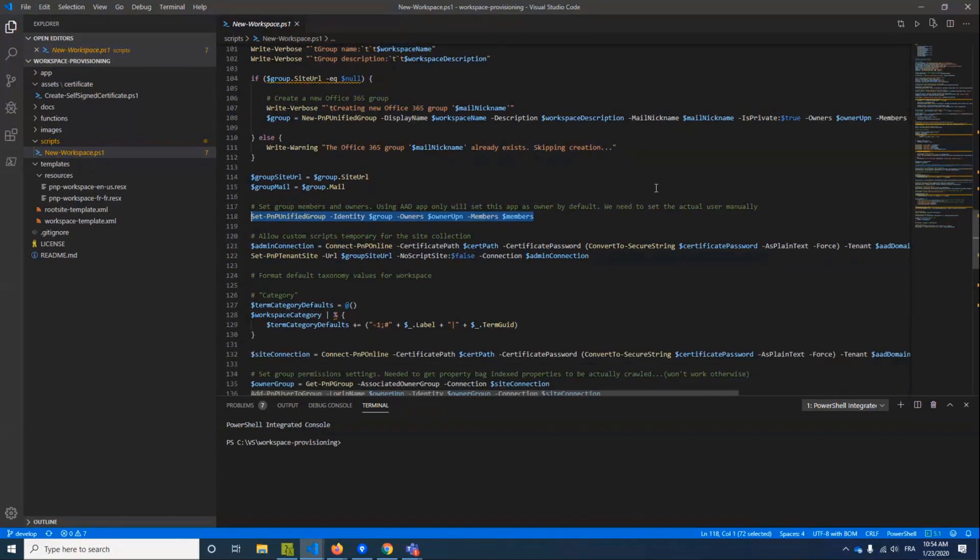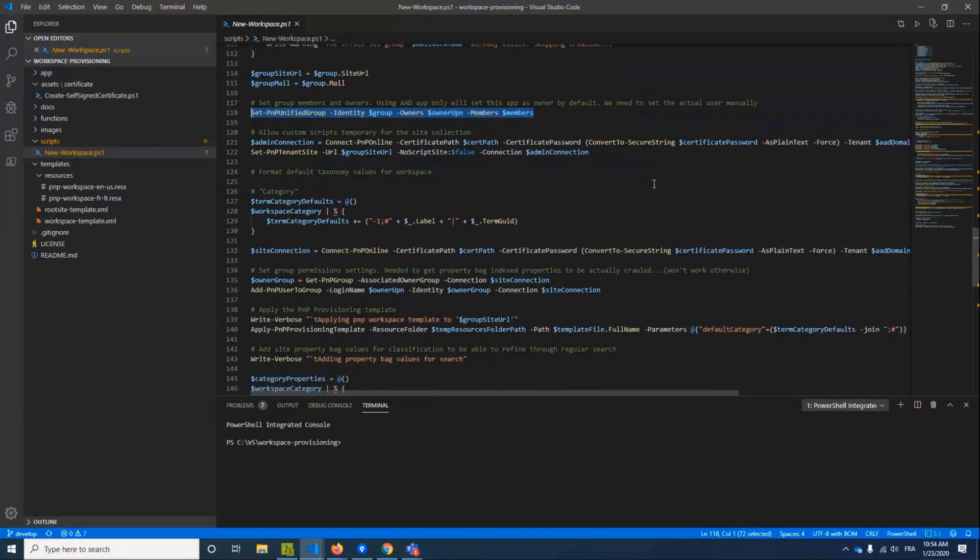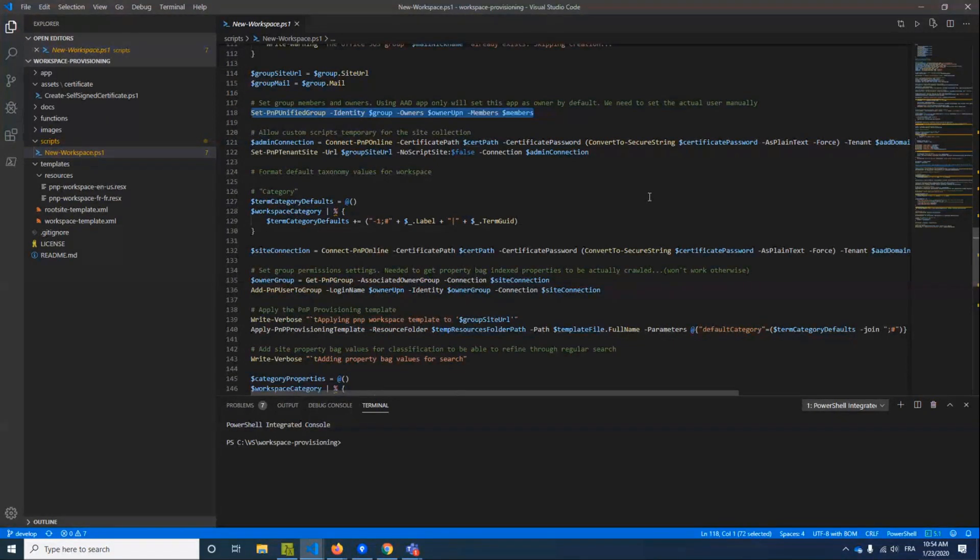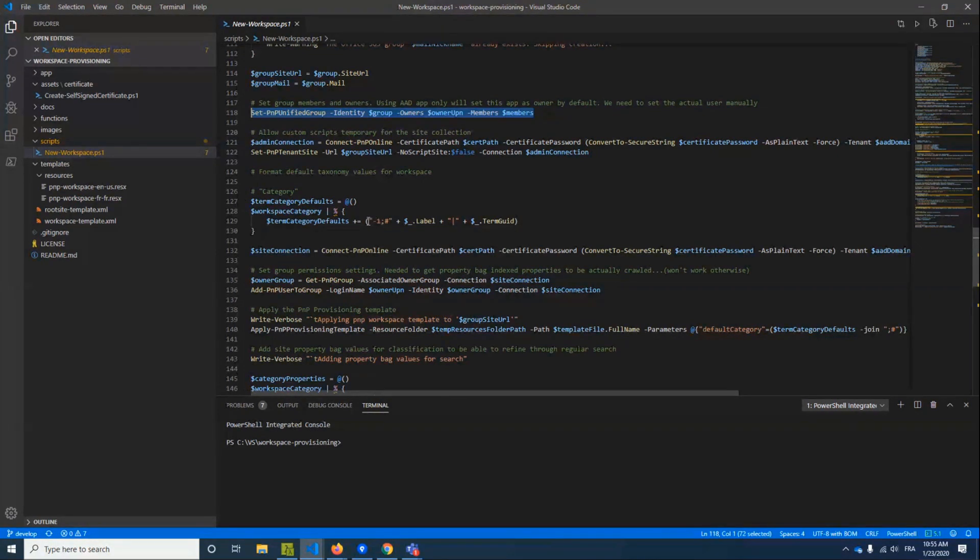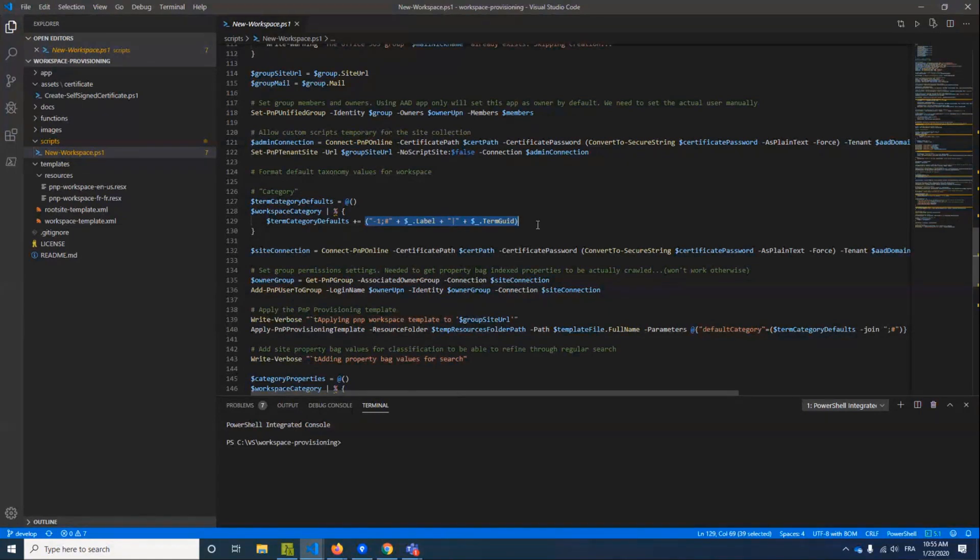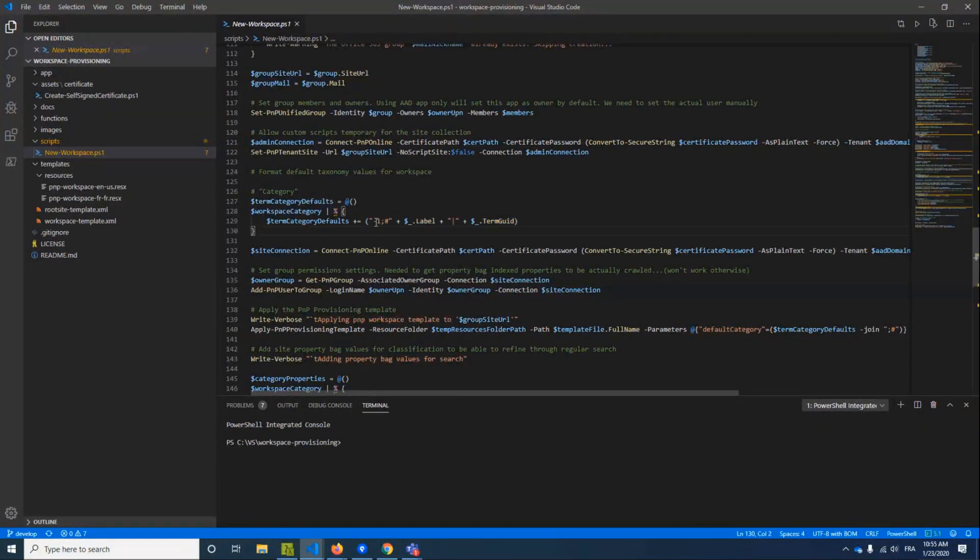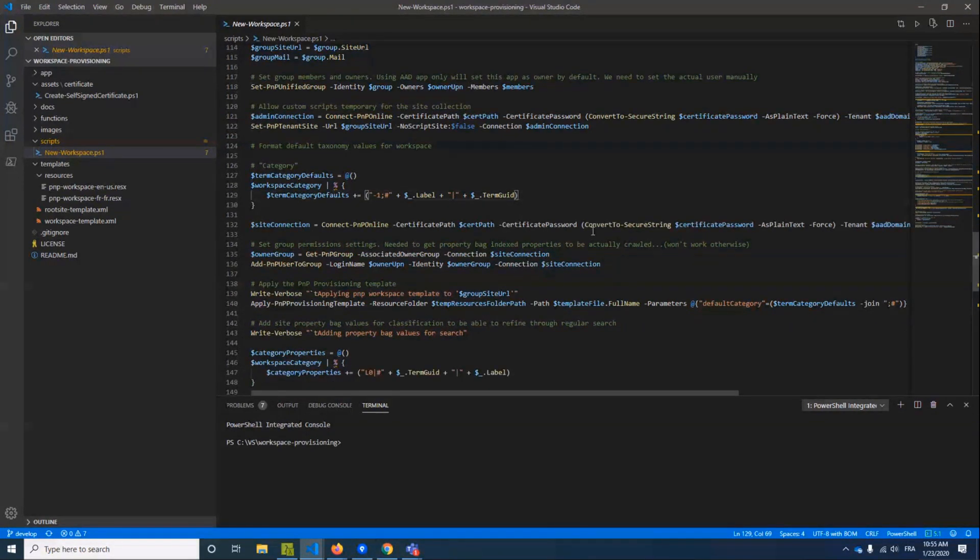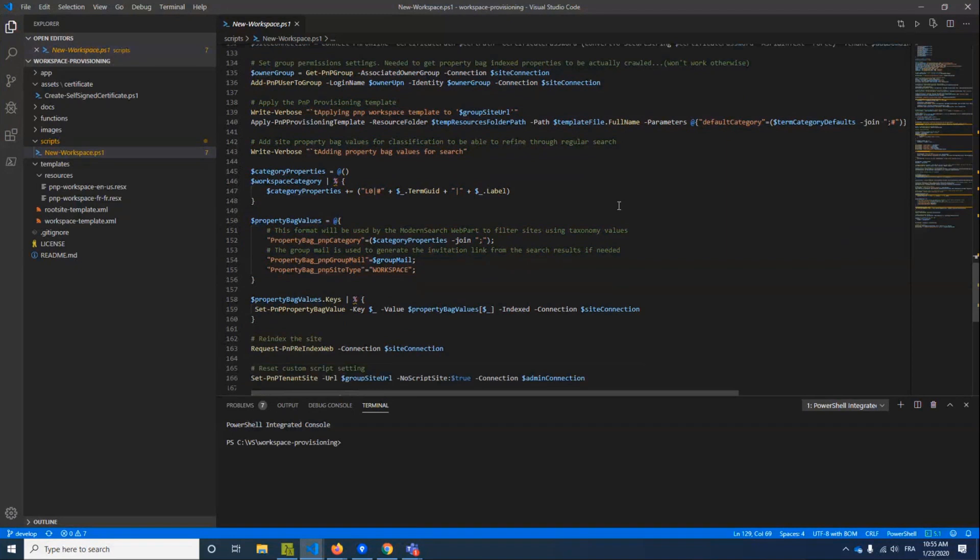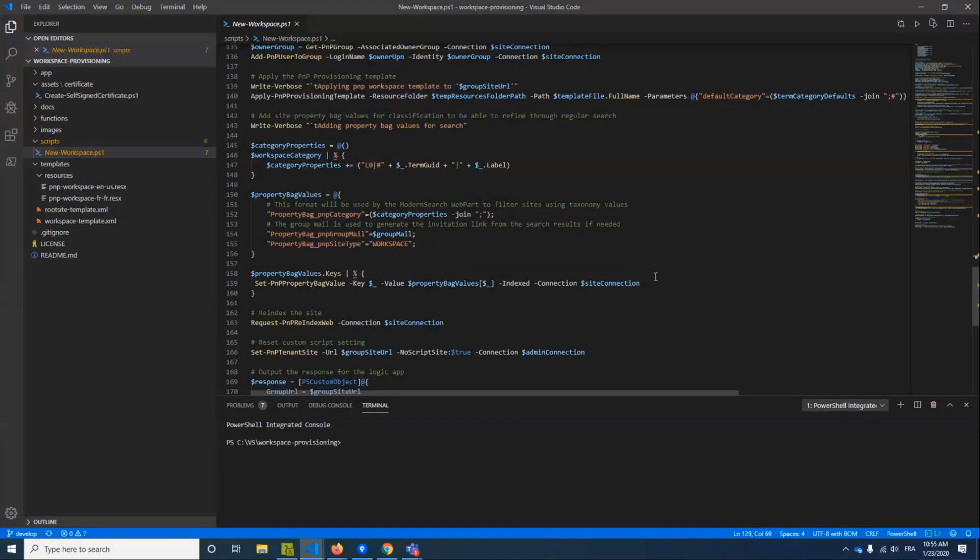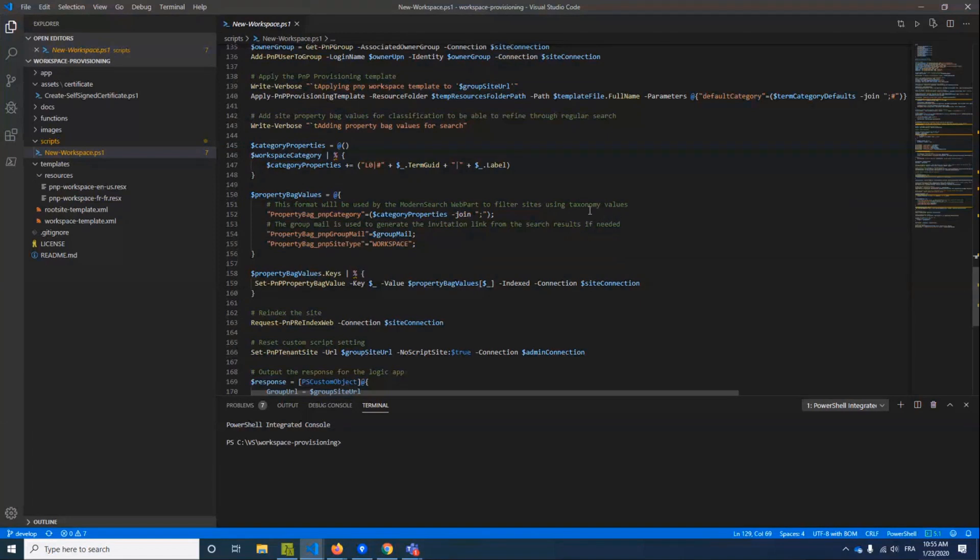Then we just apply a new provisioning template to the site. Very simple here. And we configure taxonomy value. We configure metadata for this site. For this, we use the property bag of the site collection. And I give you a trick here. You can just reuse the same format as a taxonomy value for the search. You will be able to use this categorization for the search and especially the modern search web part. Just follow this format that represents the taxonomy value and you will be able to use it within the modern search. And then basically you can do whatever you want in this script. You have the connection set up and the template provided. It's a very simple template. You can just add your stuff here.